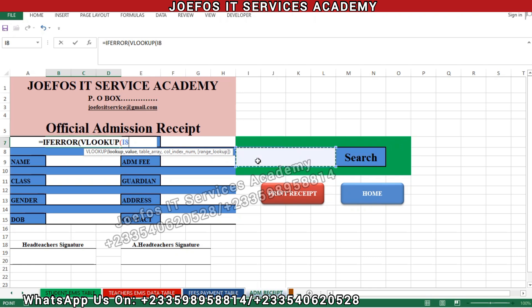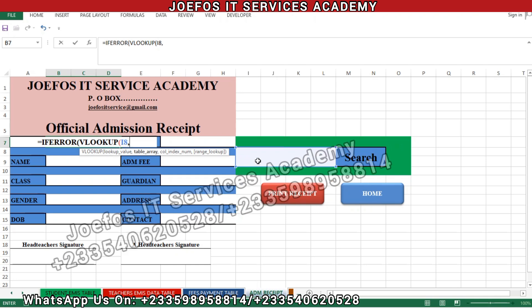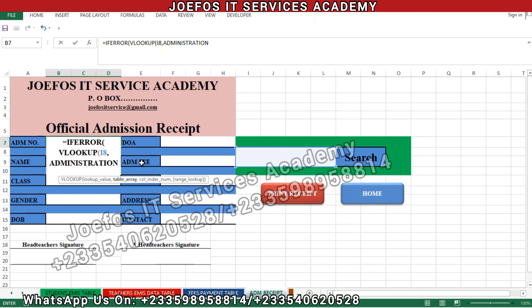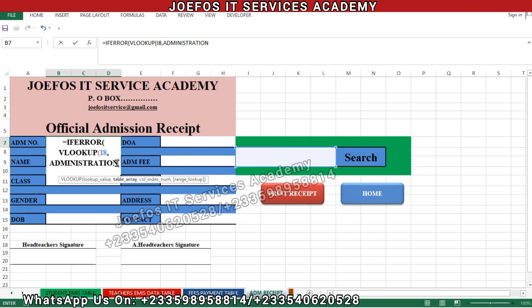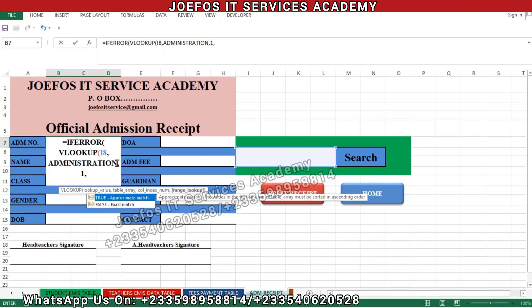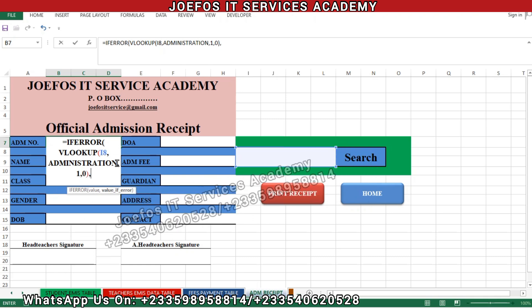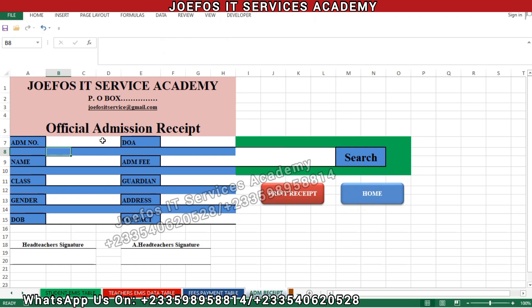Click inside the search box, then enter a comma. The name array is 'administration' — double-tap on it to select it, then add a comma. We are working in the first column so enter 1, which represents the first column, then comma, then zero, close the bracket, add another comma, then bring your semicolons — the first one and the second one — close it and hit Enter.